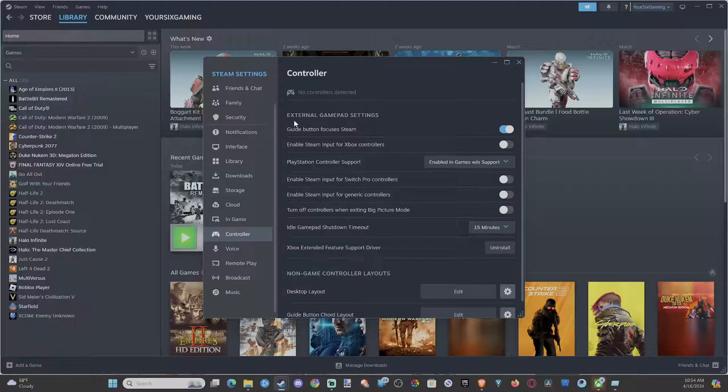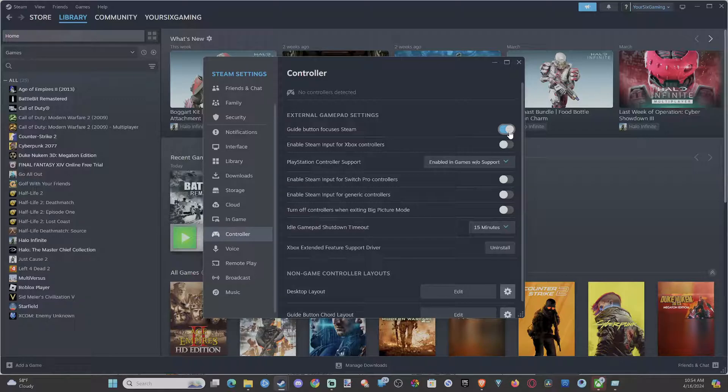And we want to go to where it says External Gamepad Settings. Guide button focuses Steam - turn this off. Now when you press the PlayStation button, it's not going to pop open Steam in the background even though you have your controller connected.